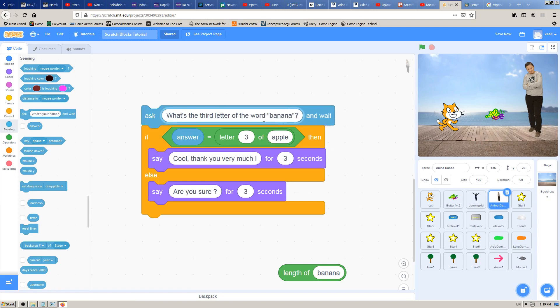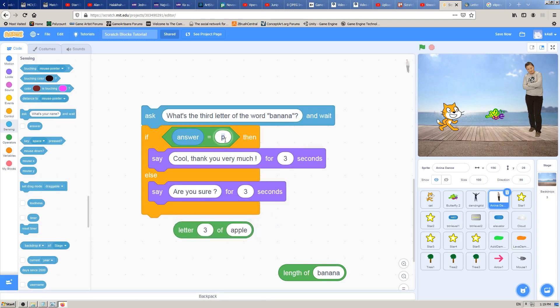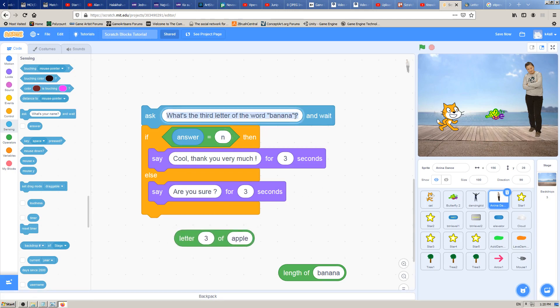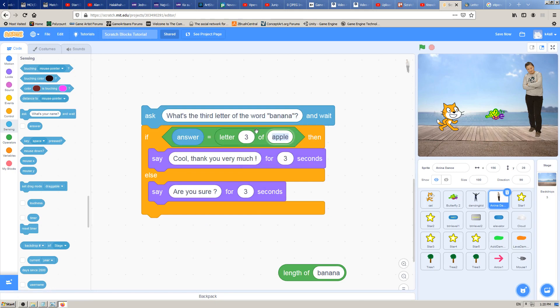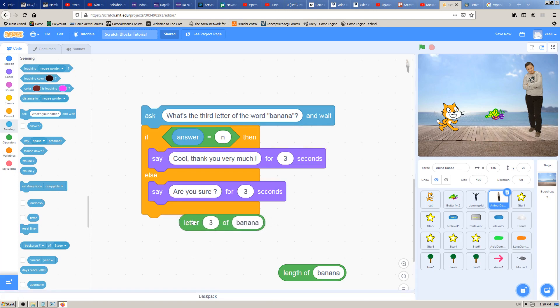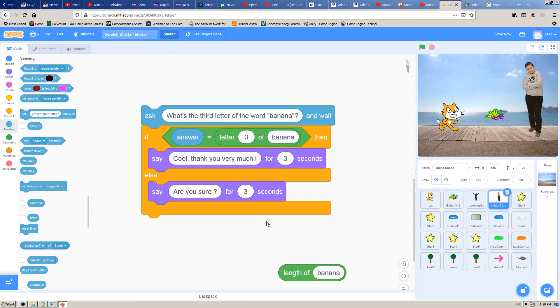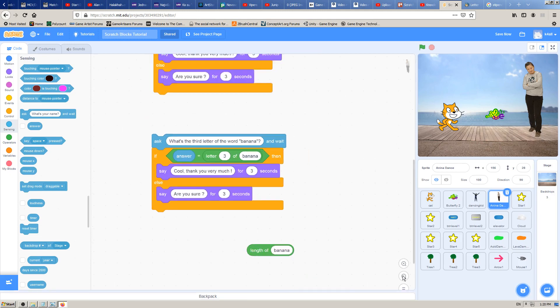If I didn't have it here, I would have to count, type, count this manually. One, two, three, the third letter is N, and I would have to type it like that. And every time I change this word here I would have to change this here. Instead of that, I will just change the word here and the Scratch will count that letter for me with this letter 3 of which we have just learned here.